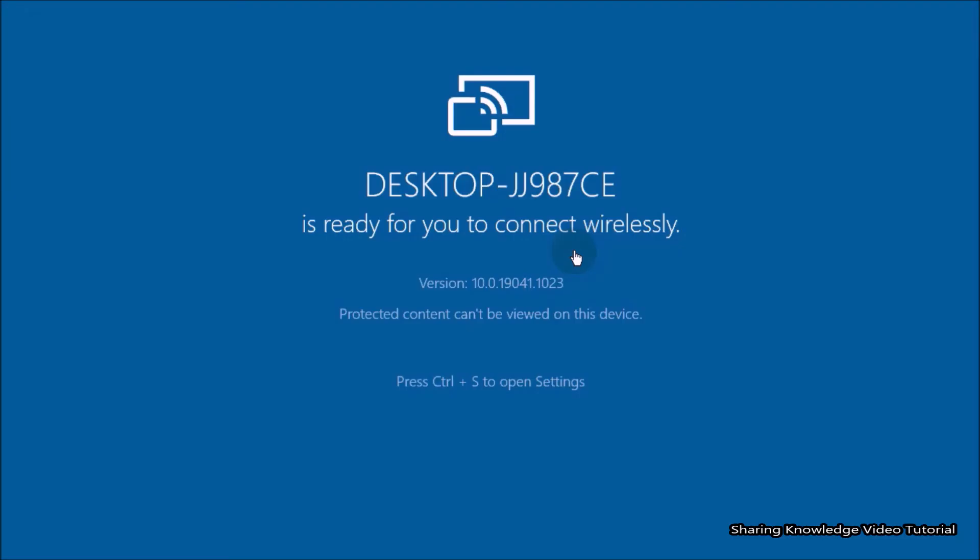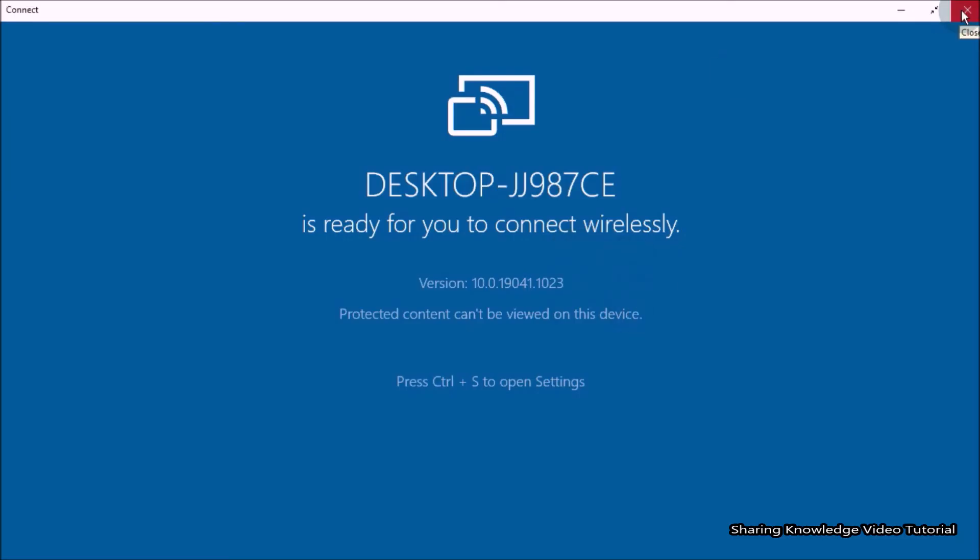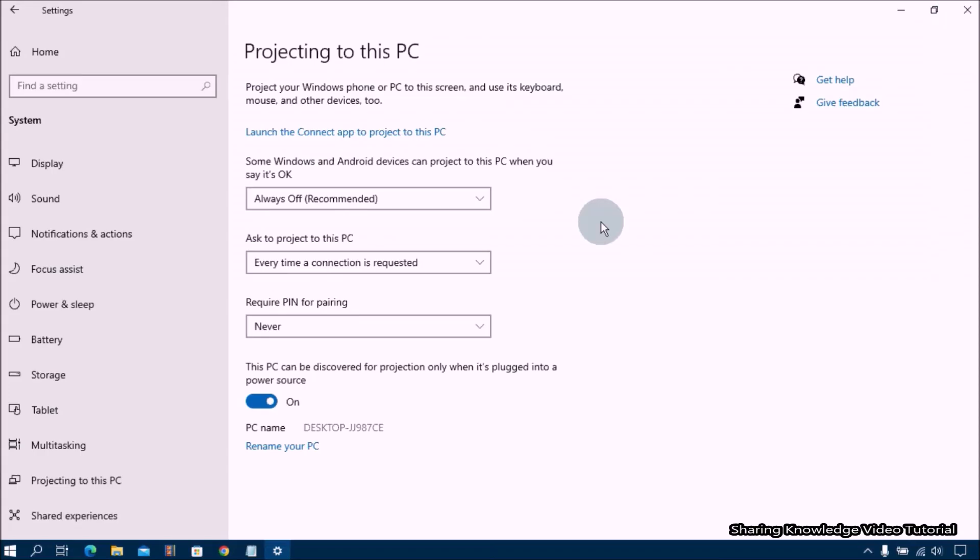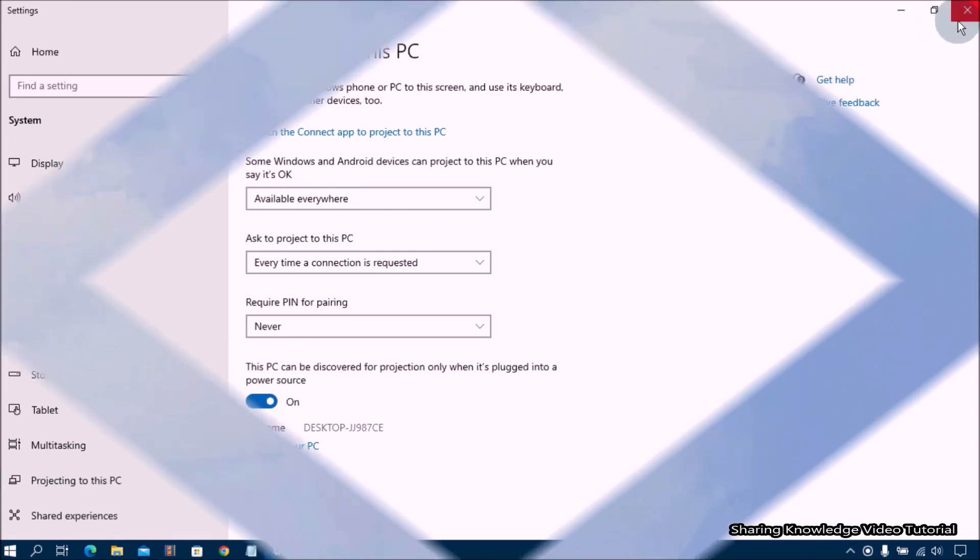We hope this guide helps you project your other devices to your PC screen and connect wirelessly.